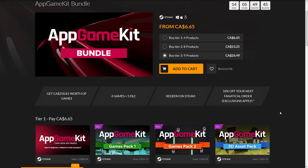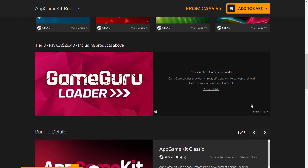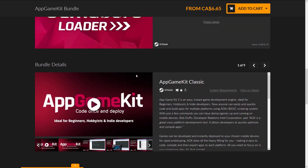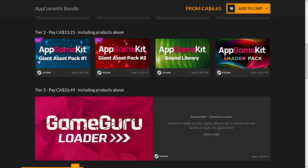At the final tier, you get the GameGuru Loader. GameGuru is an easy-to-use 3D game engine — I actually did a video on it already, and I did a video on App Game Kit. I'll link both of them down below. GameGuru is basically a 3D authoring and editing environment where you can take levels created using GameGuru and load them with App Game Kit code.